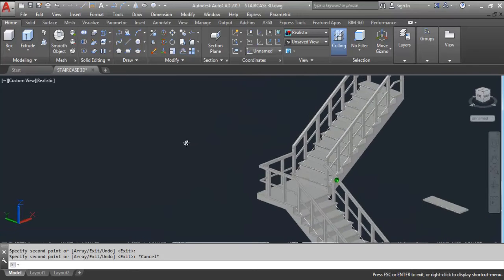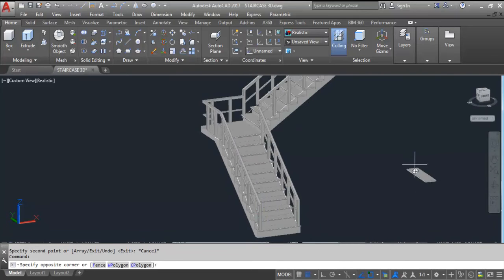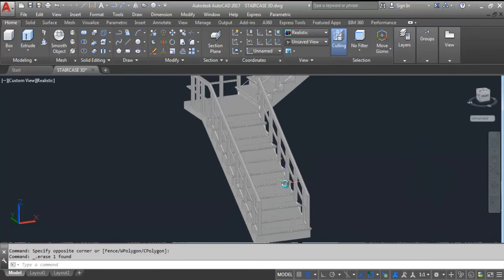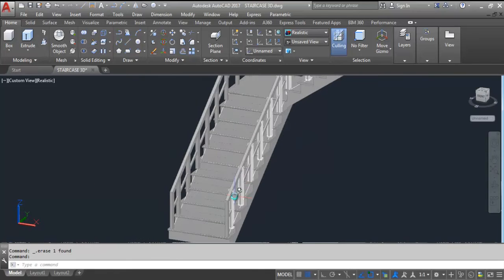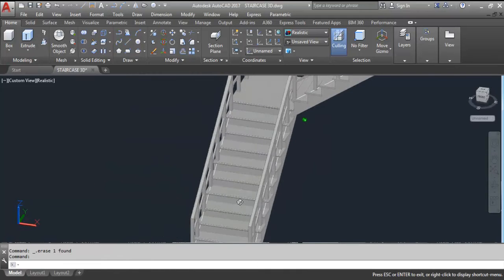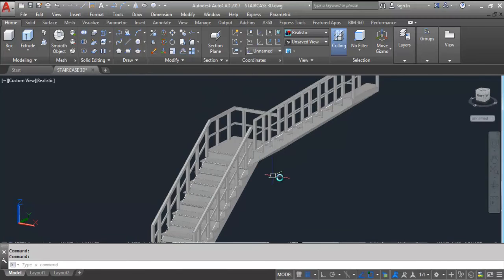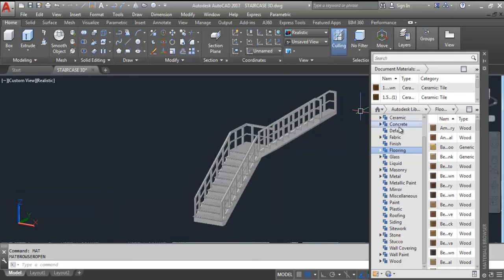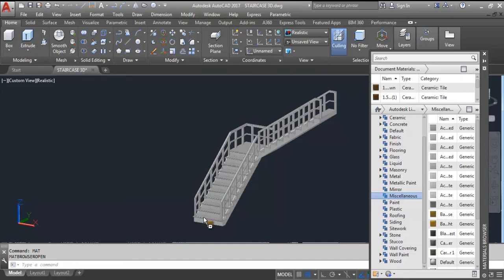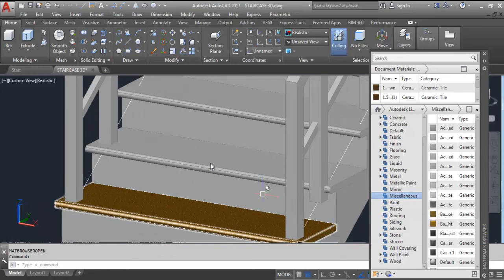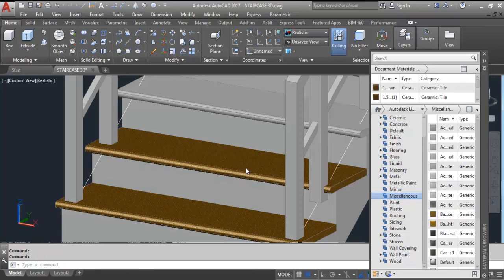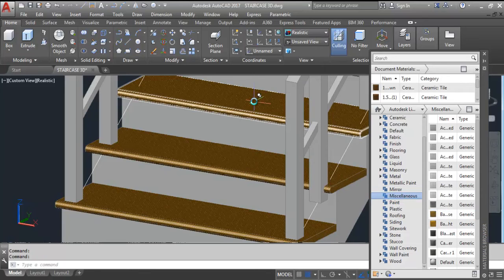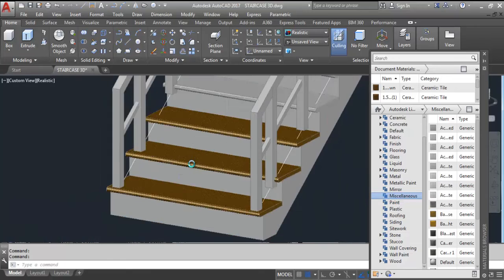We have created the nosing. Now I'll add material here — delete this reference line. To add material, give the shortcut key MAT and press Enter. Now select the material according to your requirement. Suppose I'll keep this one — just drag and drop here. You can see the material applied. Drag and drop — you can see the material here.